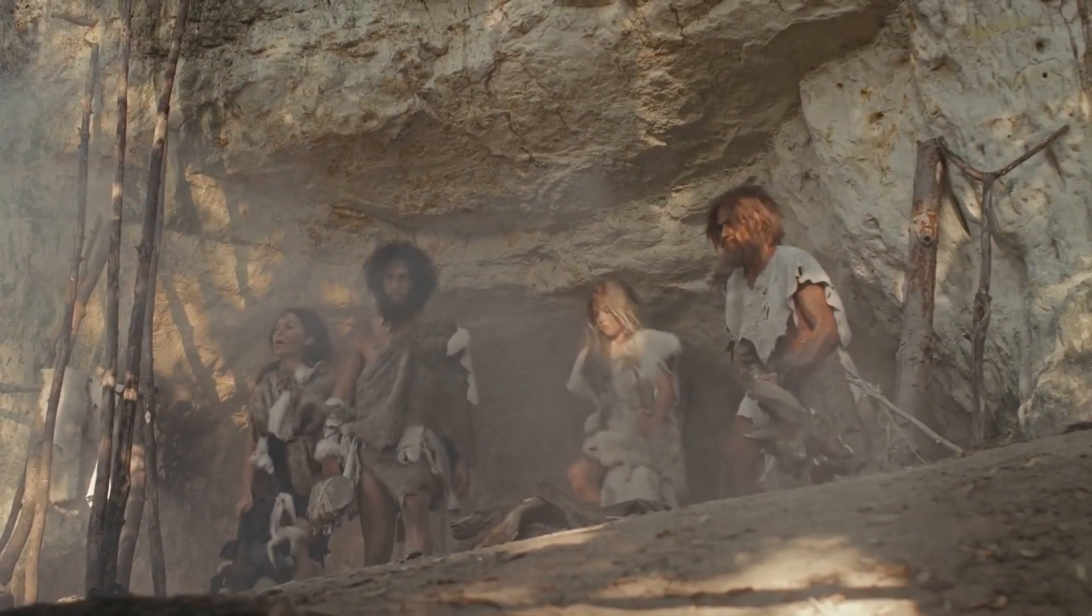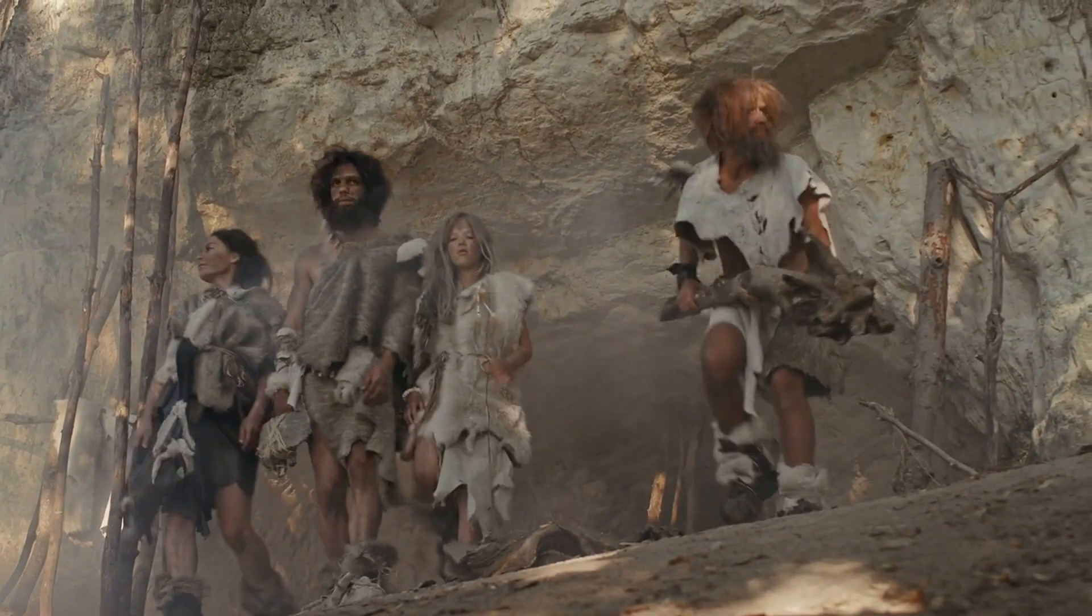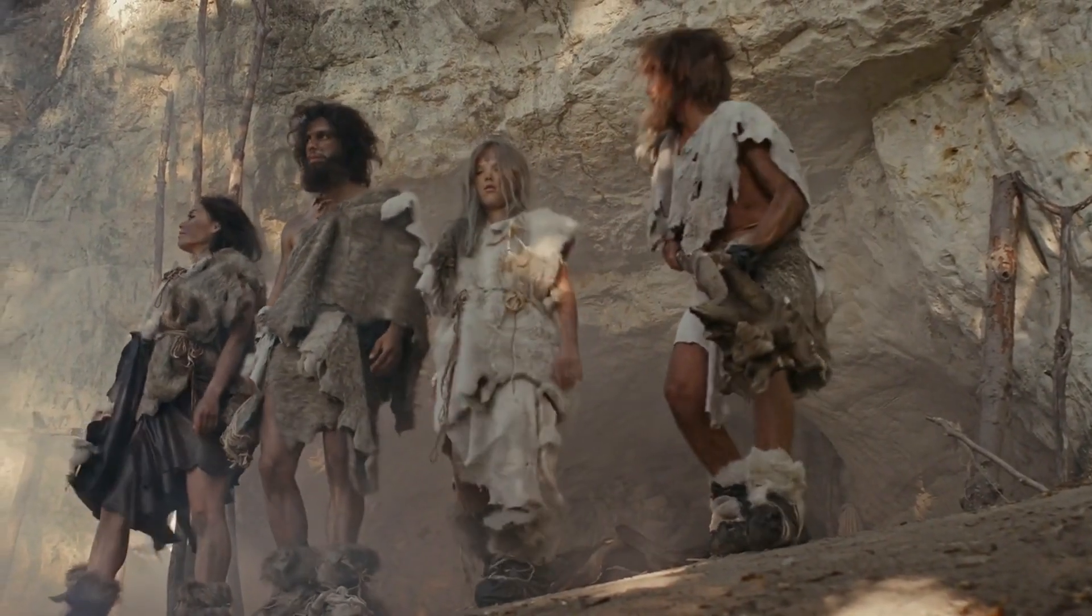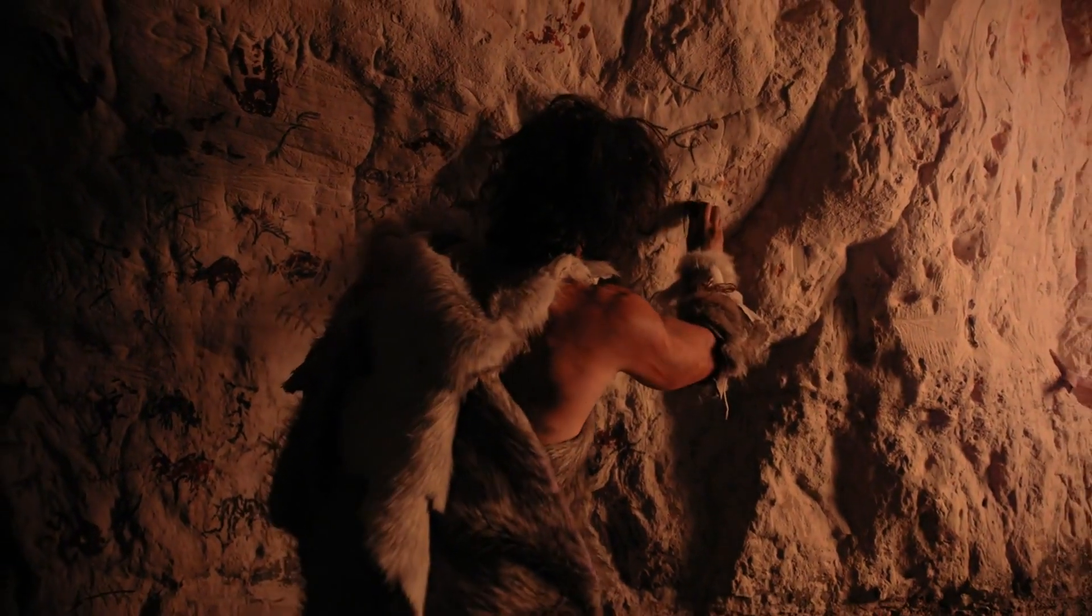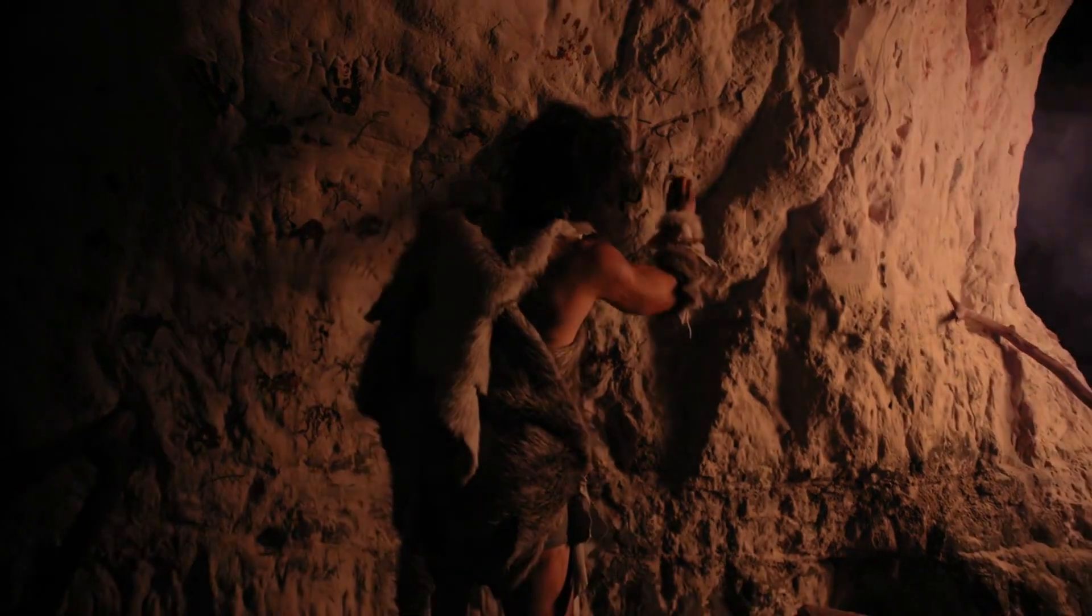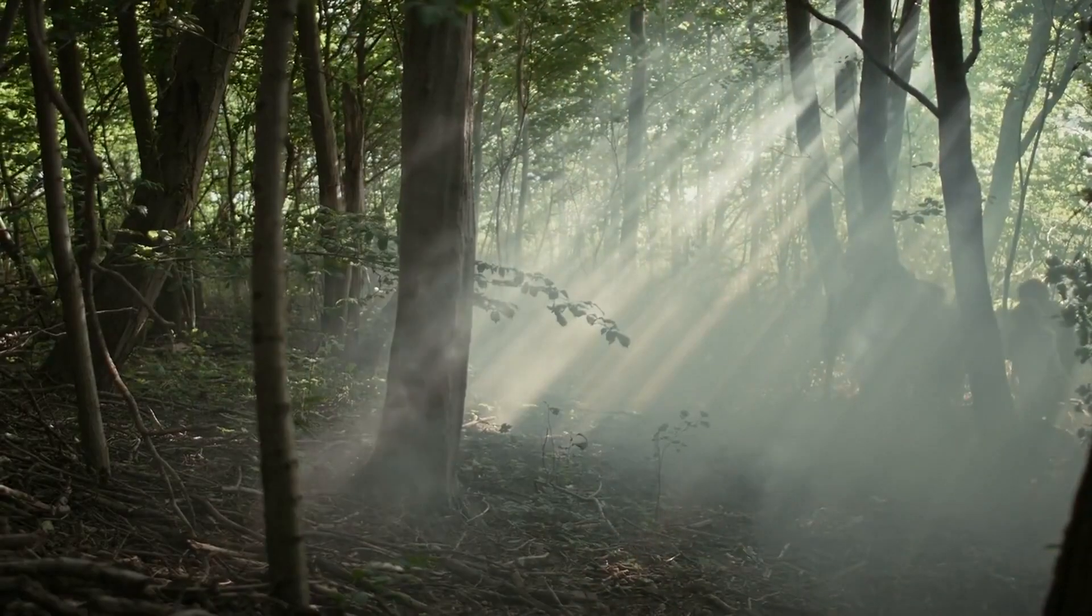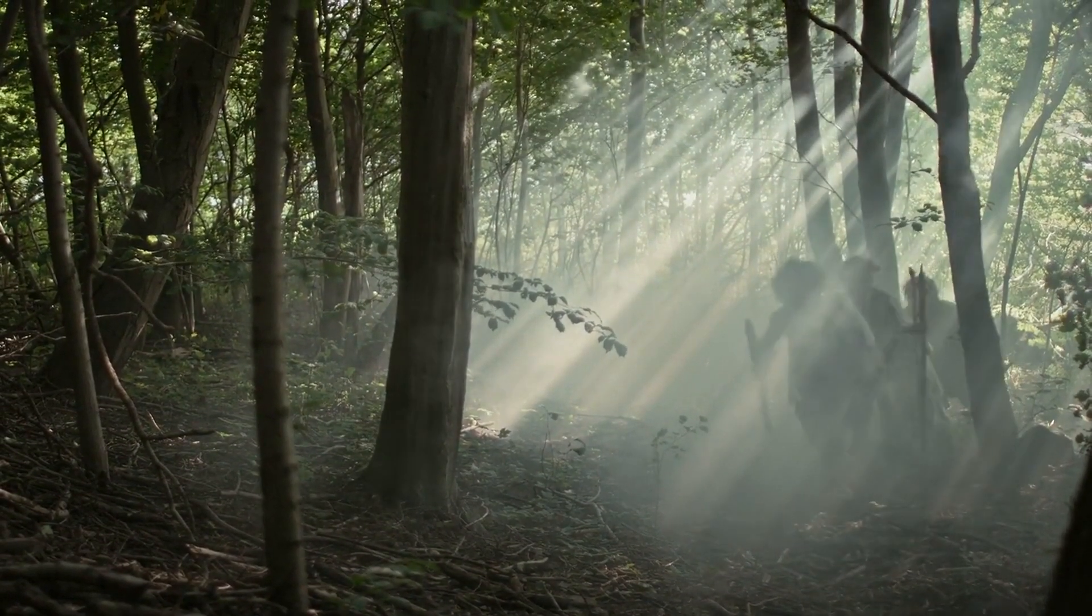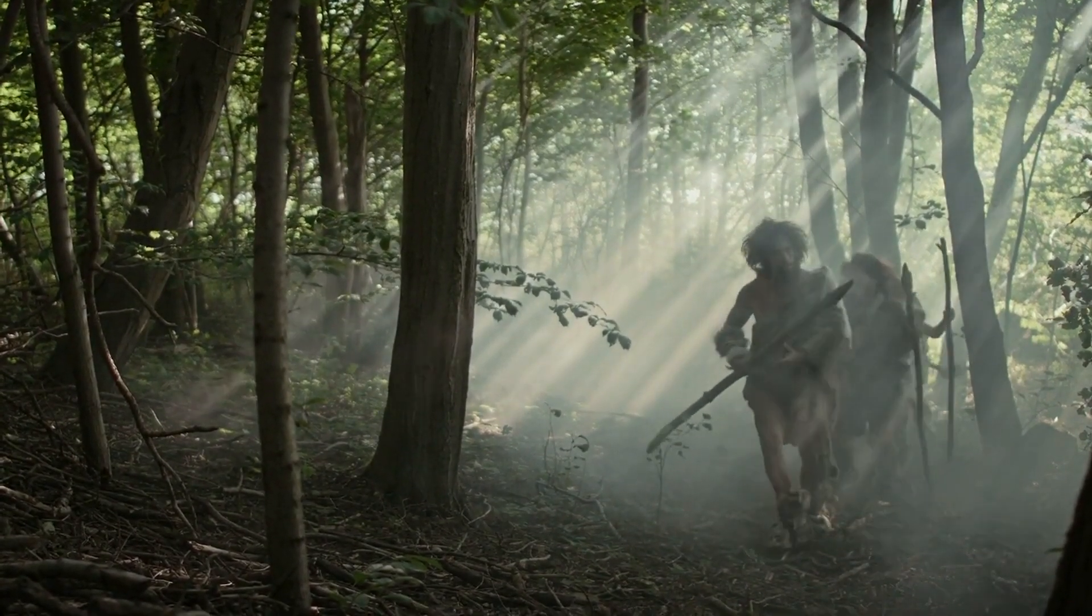Archaeological discoveries have revealed that Neanderthals created and used a variety of stone tools with precision and purpose. These tools, ranging from Mousterian flake-based instruments to finely crafted spears, indicate forethought, planning, and dexterity. In some regions, they even adopted techniques from Homo sapiens, suggesting an exchange of knowledge and adaptation.